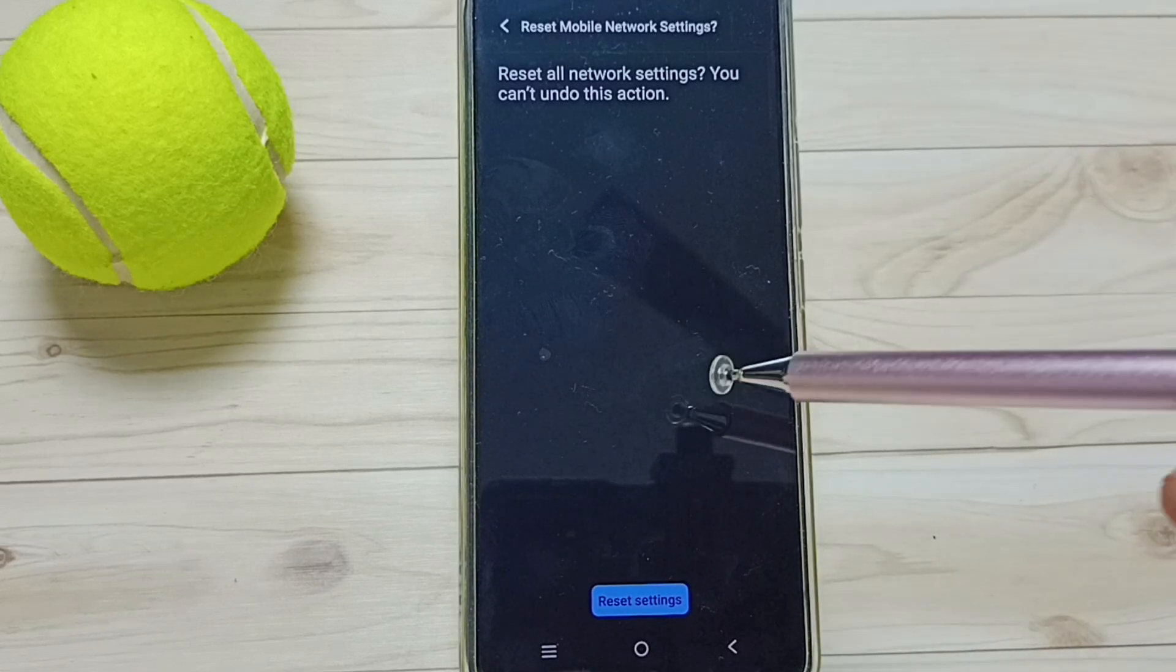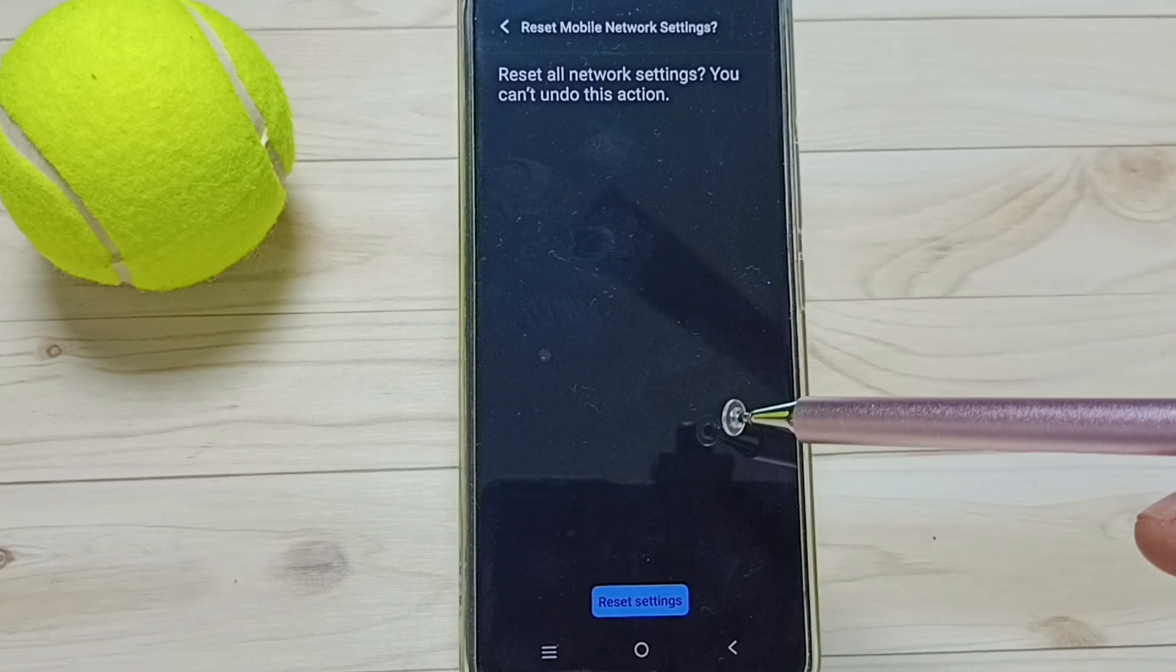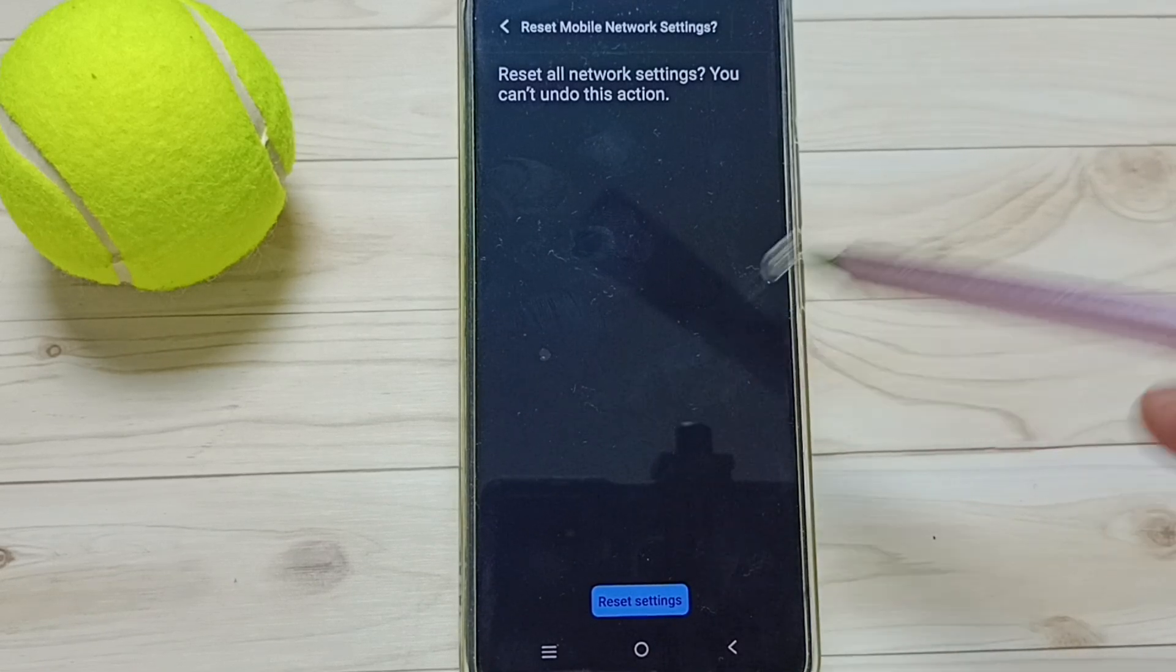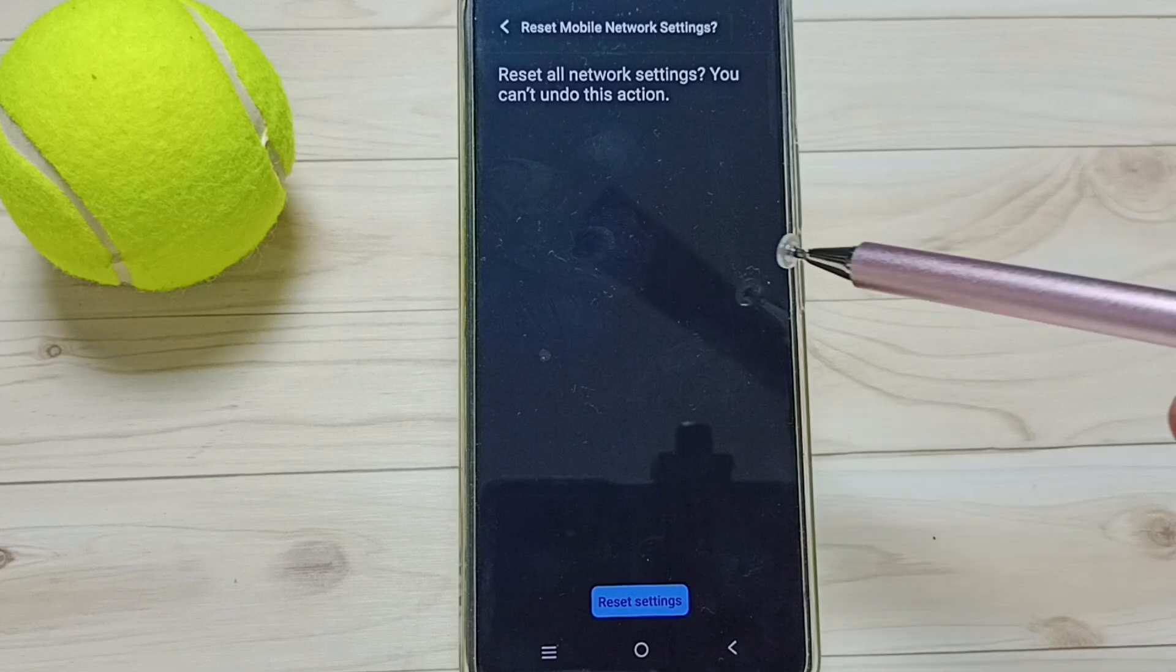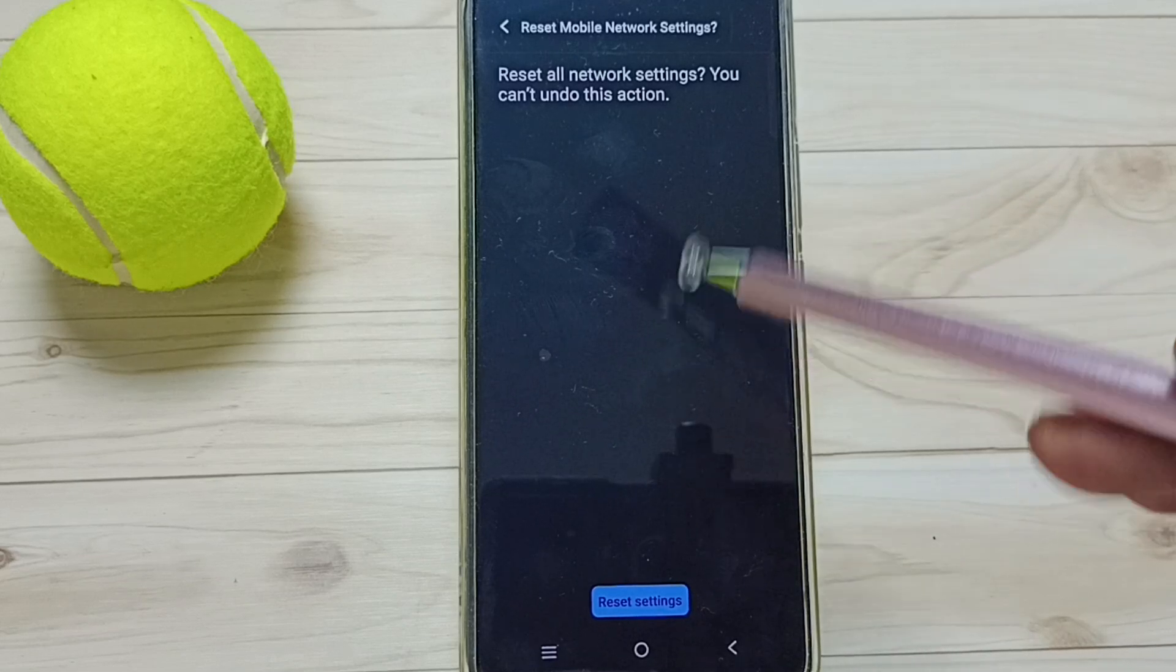This reset operation is safe, it will not delete any data from your phone. It just resets only the network, Wi-Fi, and Bluetooth settings. That's all.